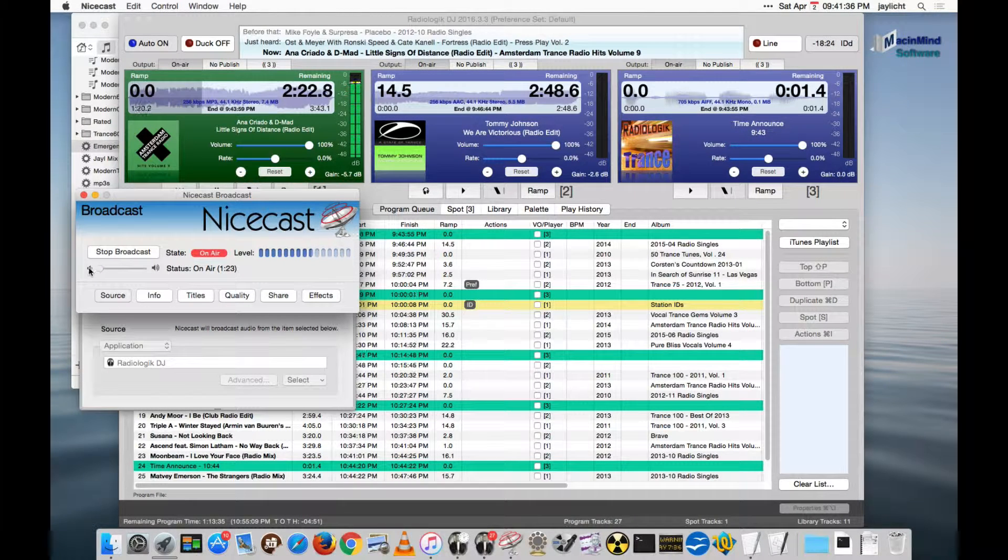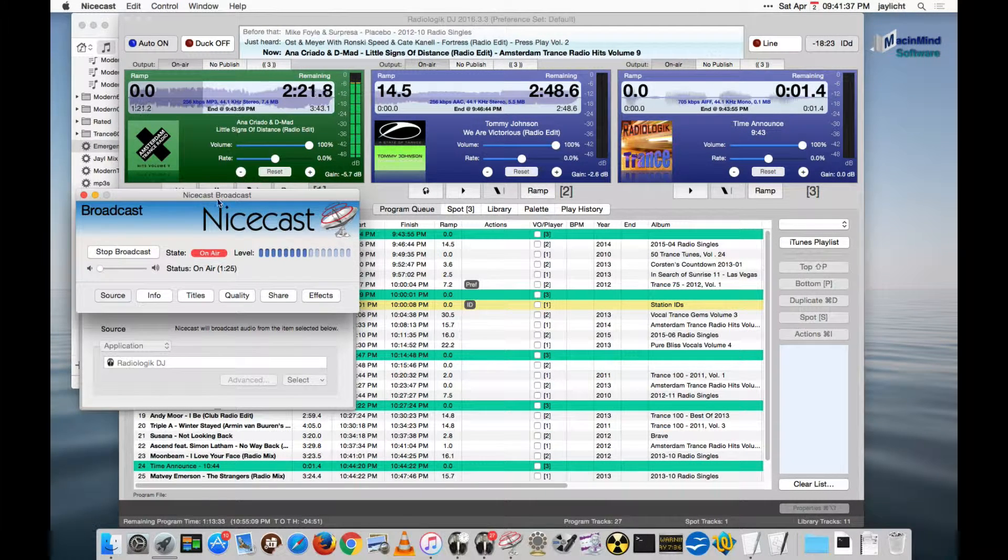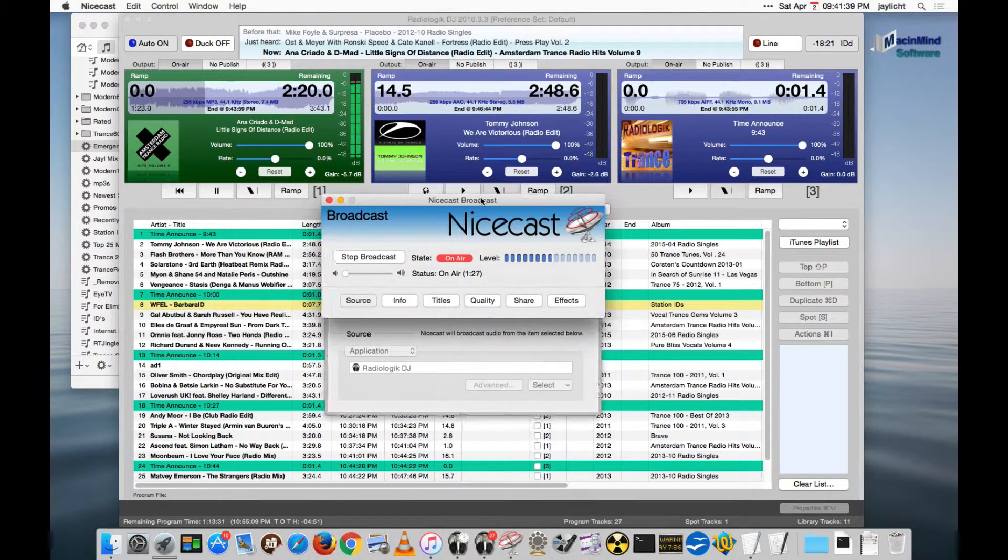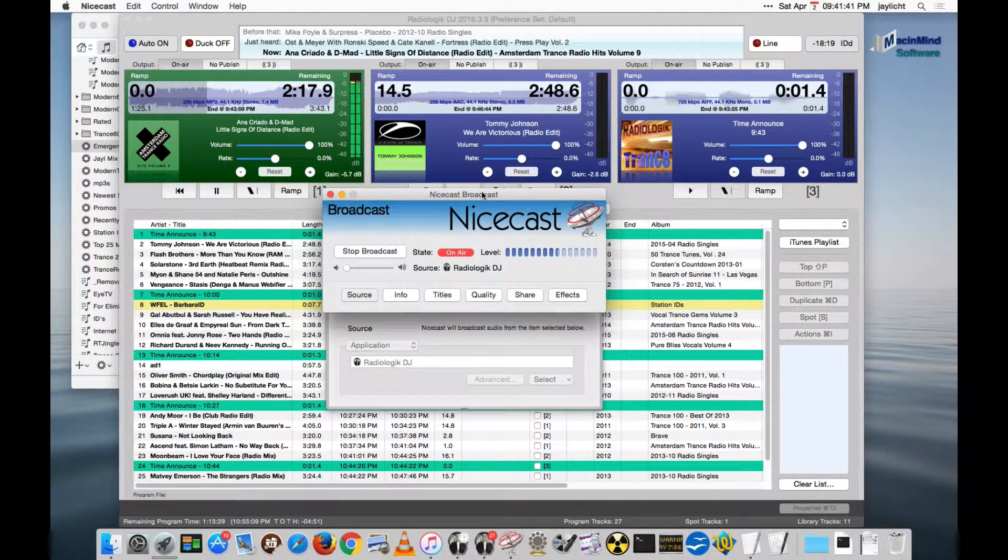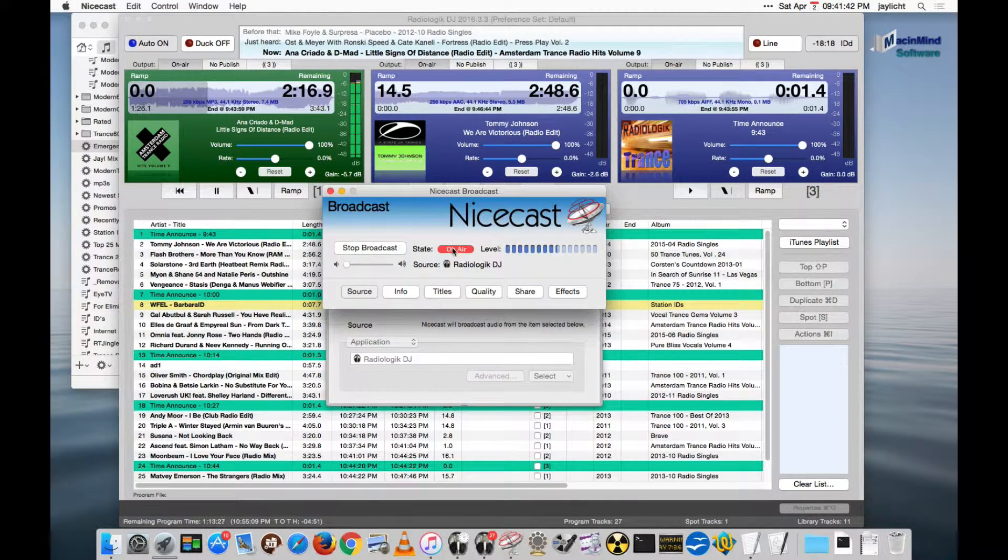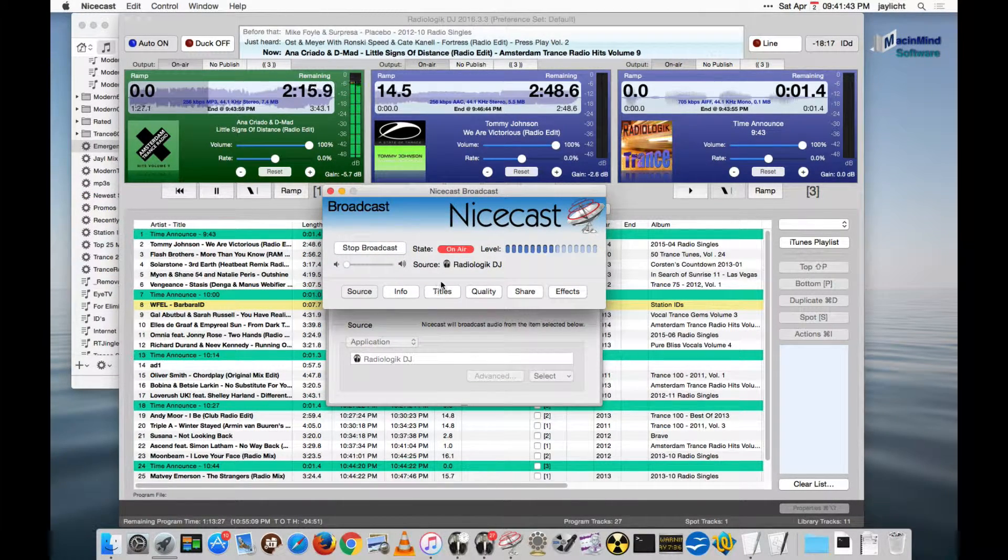All right, so I just wanted to give a contrast between the two different sounds. And really, that's a lot of what you have for NiceCast.